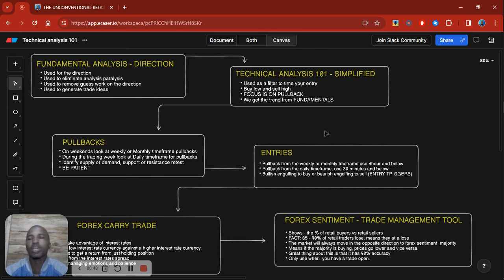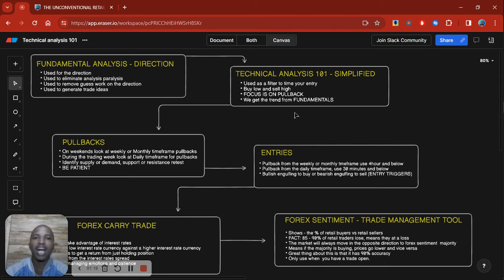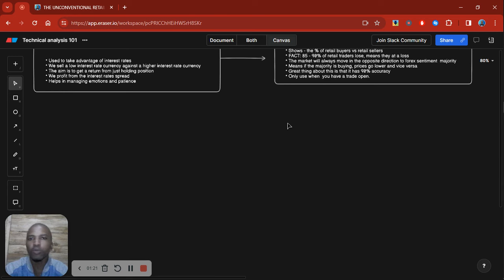Everything goes back to basics — fundamentals is the key for your direction. We'll be taking it from the point that you already know your direction based on fundamentals, whether you're looking to buy or sell. This is not to give you the direction, but for when you know the direction and you're looking to enter. Going back to our technical analysis flow diagram, we always look to buy low and sell high, and we always focus on the pullbacks.